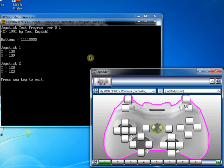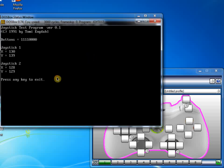If I squeeze the analogue triggers, well we can see X is moving there. So that's where the X axis is mapped. You can also press the buttons and that's having an effect there. So I'll exit from that.